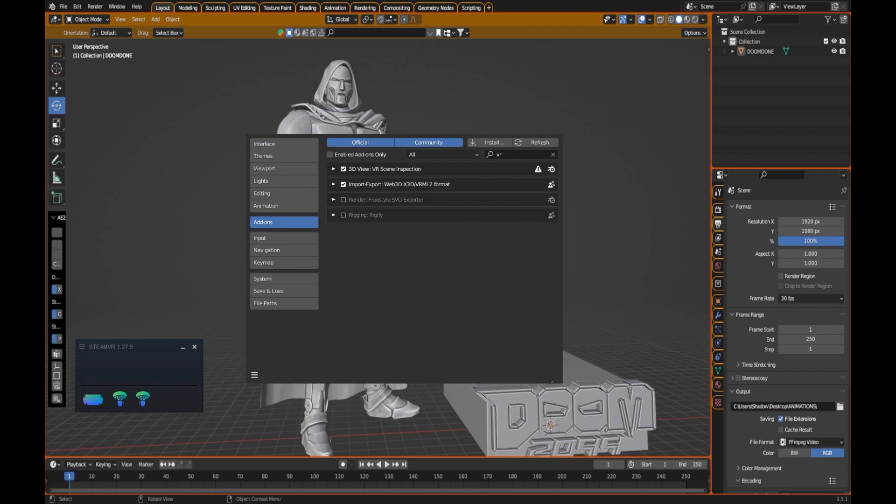The next thing you're going to want to do is enable the VR add-on. Inside your preferences, go into your search and type VR. You'll see VR Scene Inspection. This is default within Blender, so all you want to do is click the check to enable that and you're pretty much good to go.